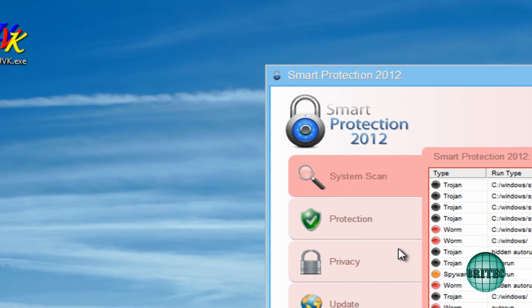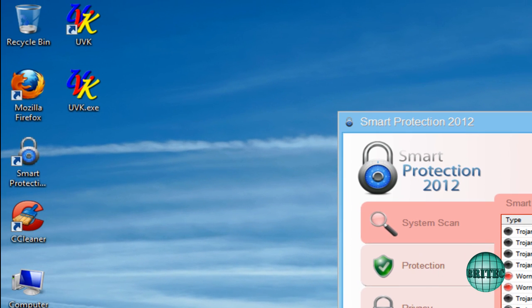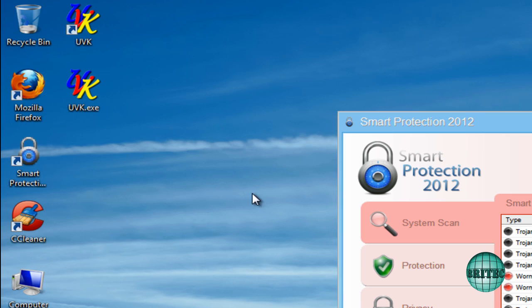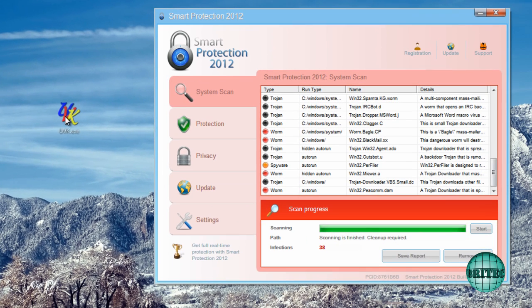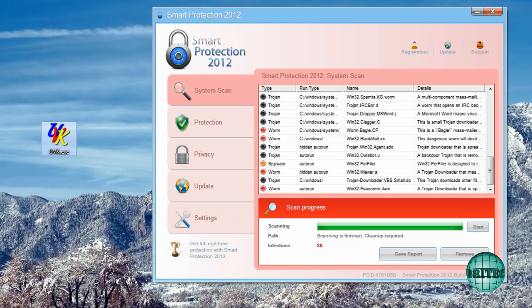Right. So let me just remove this process. So let's remove this rogue. Now what I'm going to do is use UVK to kill the process. Now you can use whatever you like. You can use Rkill or anything like that. They'll all do the job.